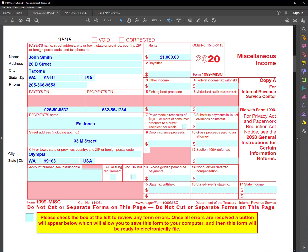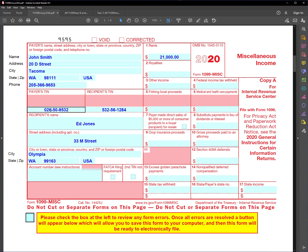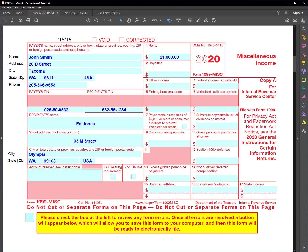And he's paid $21,000 to Jones for the office space. So he needs to report that to the IRS. So he filled out his information, his address, and this is his ID, his social security number. And Ed Jones is here, and his social security number is here.